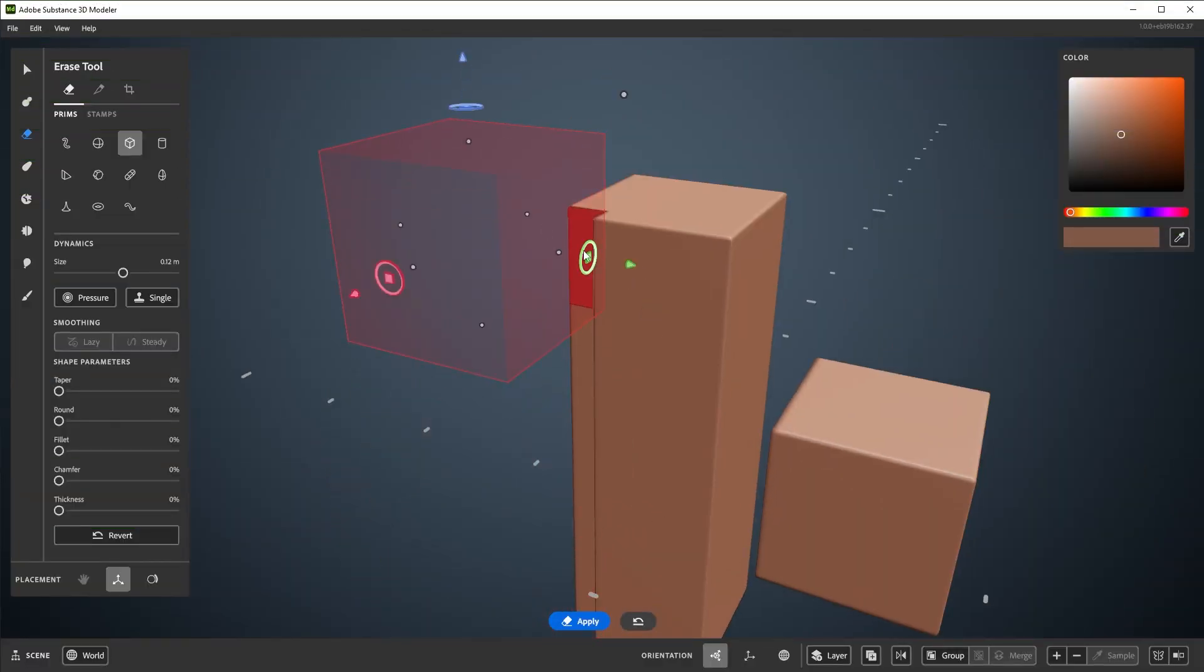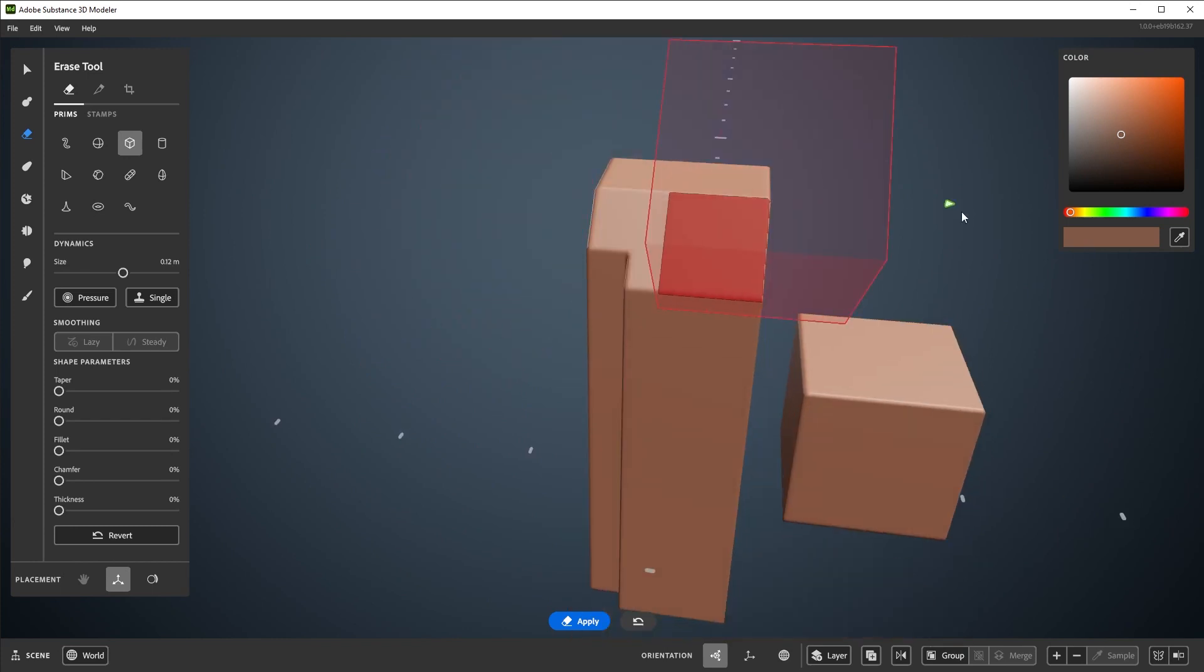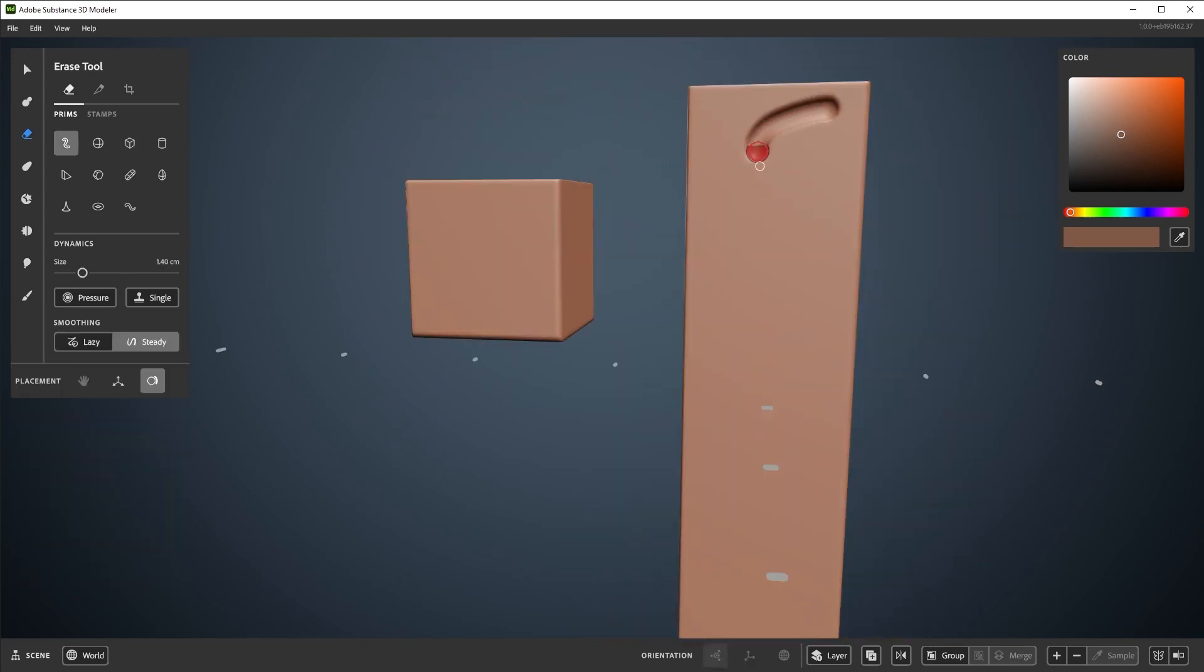Welcome to the second video in this series on using Substance 3D Modeler on desktop. This is an introduction to sculpting tools.